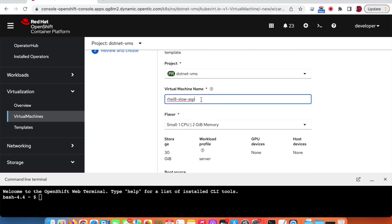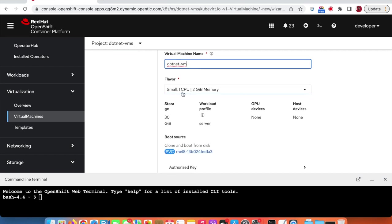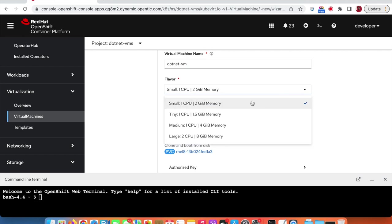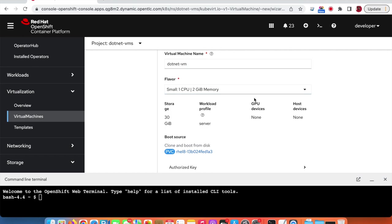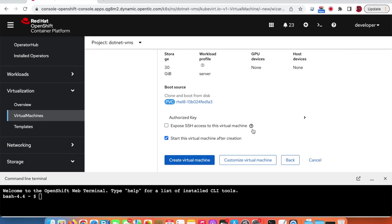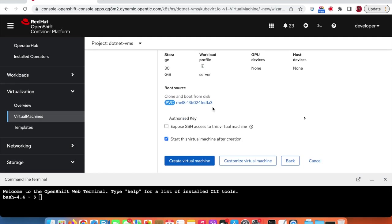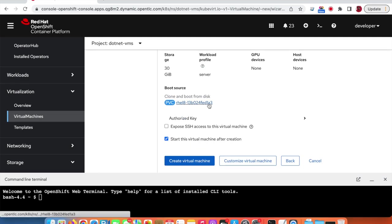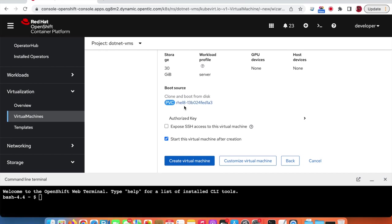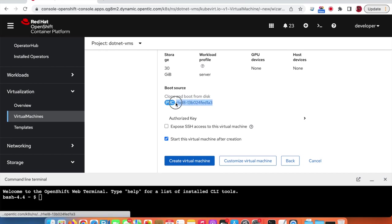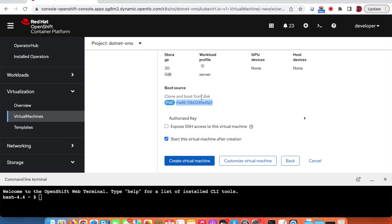We'll give it a name — .NET VM — and there are different flavors available. We'll use the small one, which is 1 vCPU and 2 GB. It also comes with a built-in 30 GB disk, and the disk will be created using a persistent volume claim with the operating system already installed. Let's create the virtual machine.